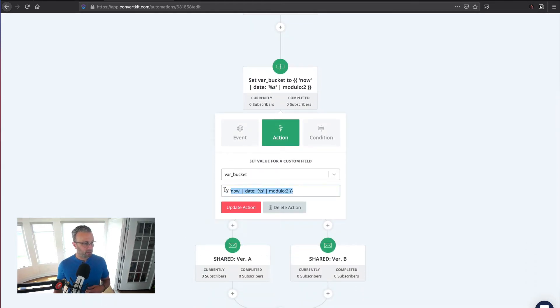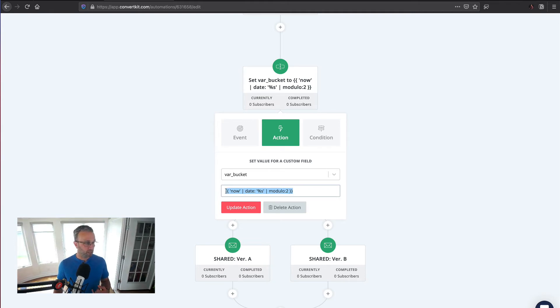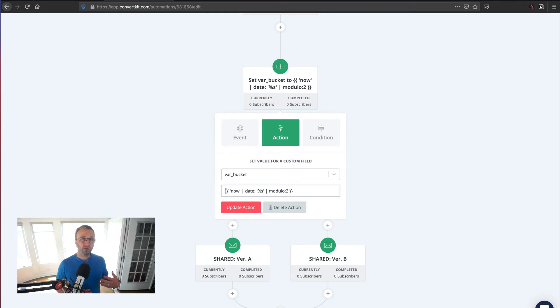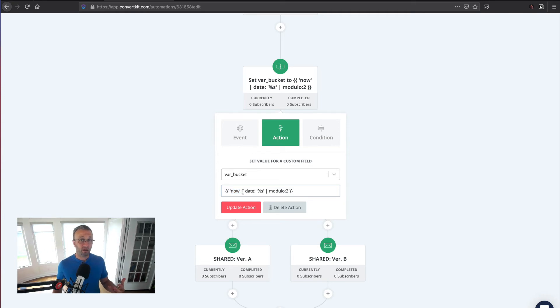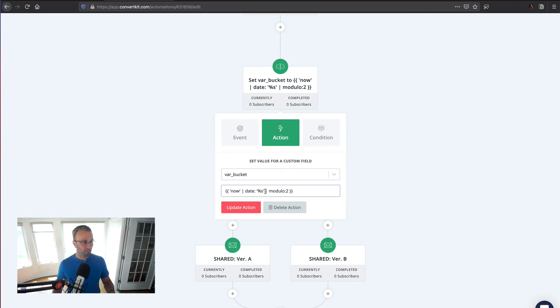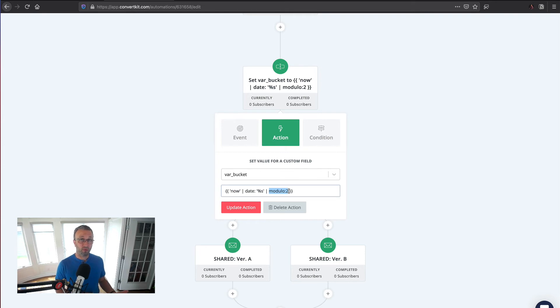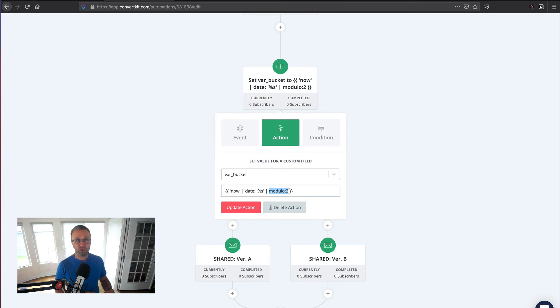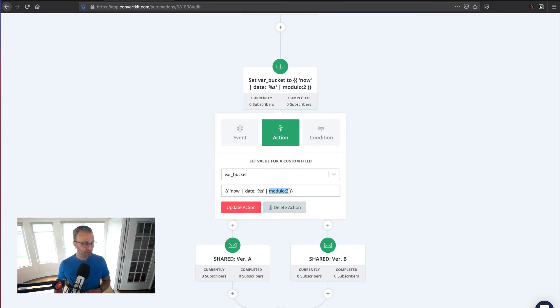Now this little bit, which you can grab from below in the description, is the date in seconds. And we're going to do a calculation based off of that. So that's what the now in quotes does. It brings the time at which this subscriber encountered this node in the visual automation. We're going to convert it to the number of seconds, so it's a nice number. And then modulo basically divides the number of seconds by two, but gives us the remainder. So the remainder will either be zero or one. So math lesson closed.